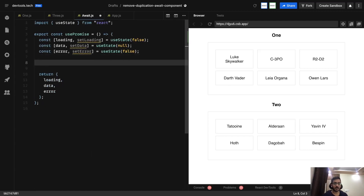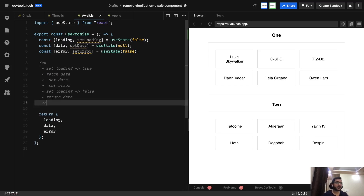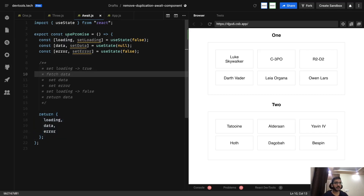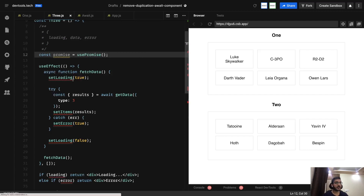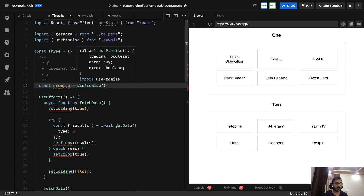Let's talk about the blueprint first - what exactly is the functionality we are trying to achieve. Our aim is: initially we need to set loading as true, fetch the data, then set the data or set the error depending on the outcome, set loading as false again, and return the data. We did the return data part and initialized the states. Now we need to talk about the actual data fetching.